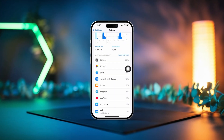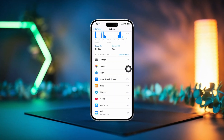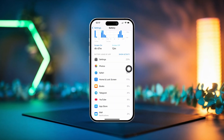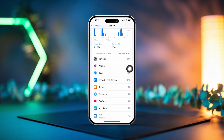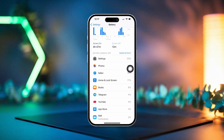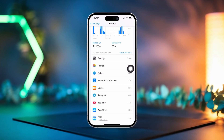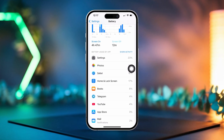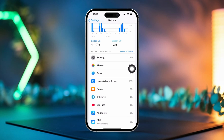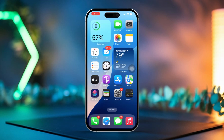Hey there! Are you trying to clear your battery usage history on your iPhone? This history tracks how much battery different apps and services have been using over time. Don't worry, I'm here to show you exactly how to delete it. Let's dive right in and get this sorted.